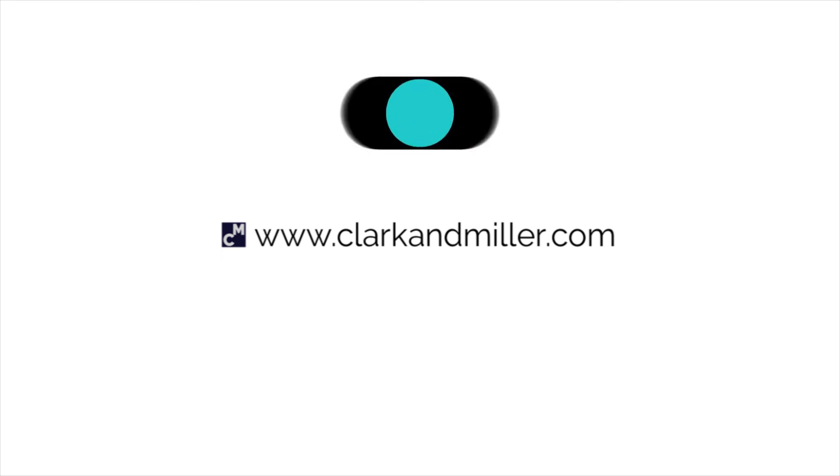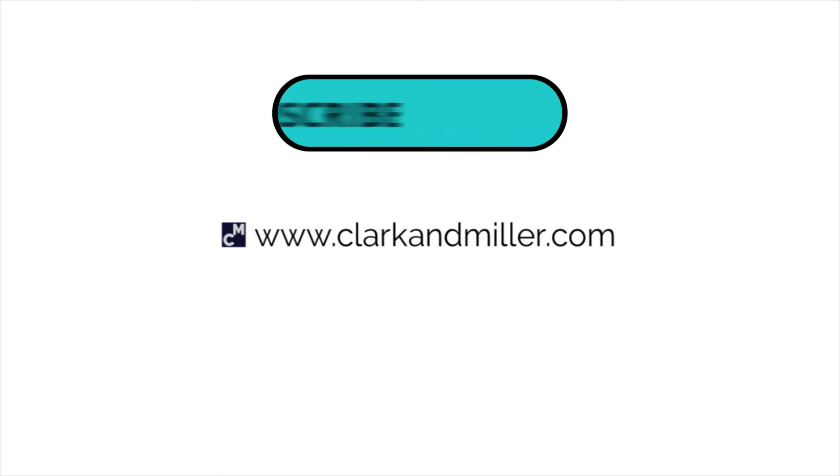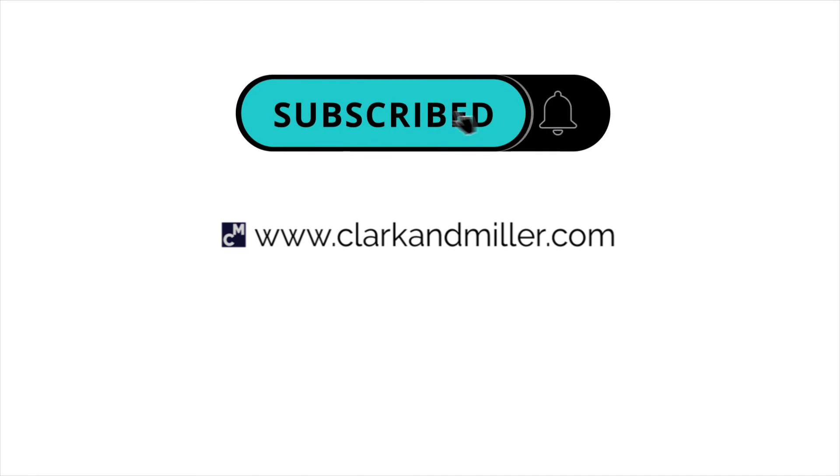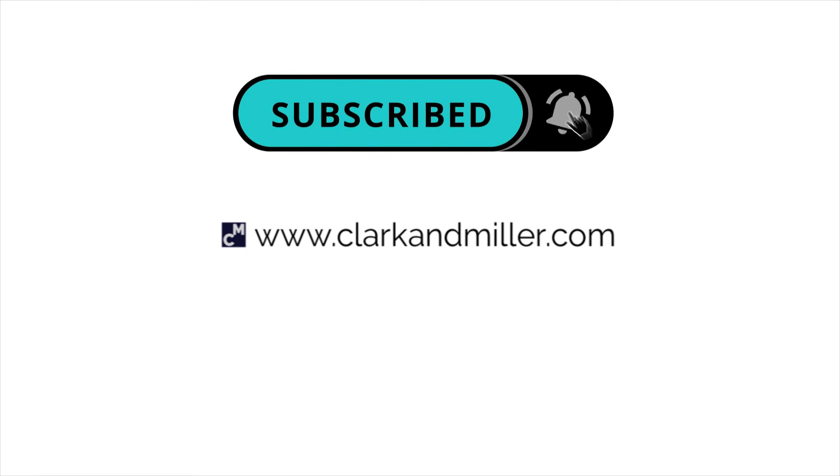What words do you find confusing in English? Let me know in the comments and I'll try to answer them in a future video. Don't forget to be awesome and subscribe. See you next week. Thanks for watching.